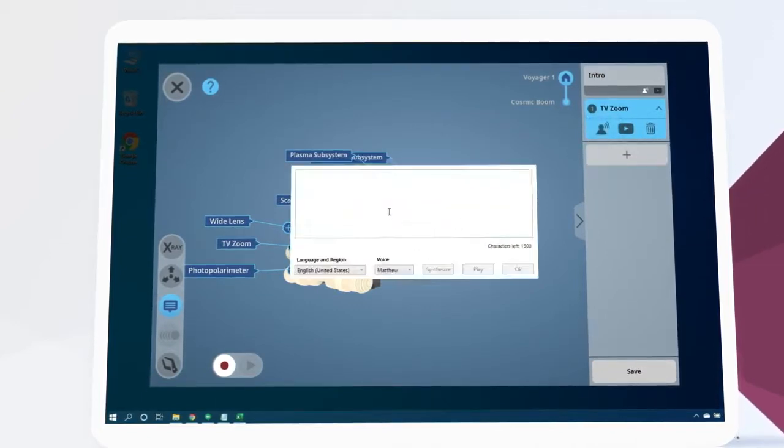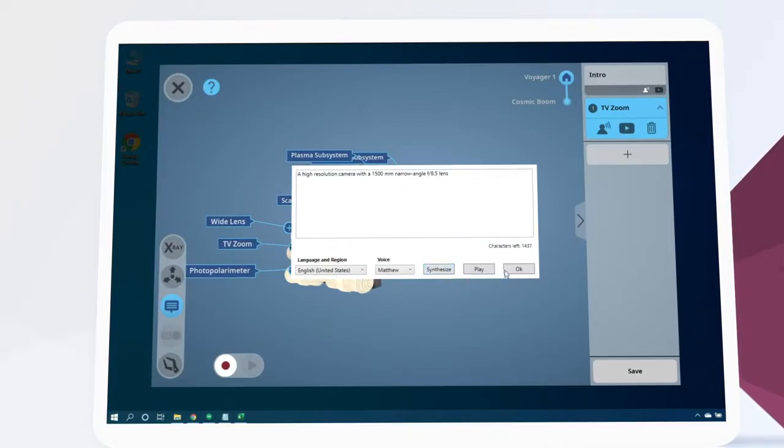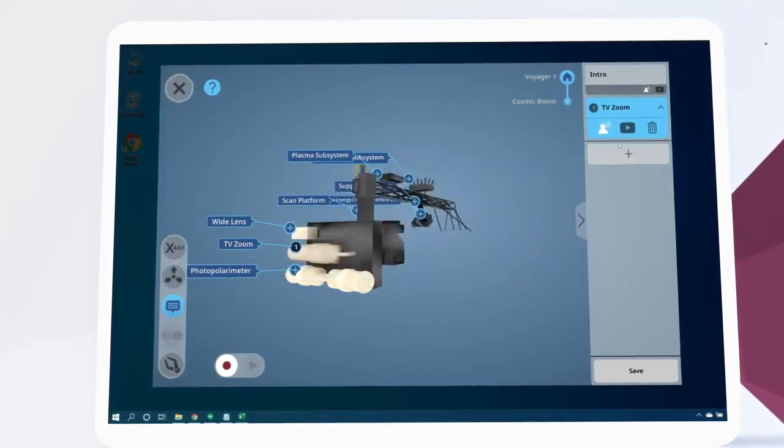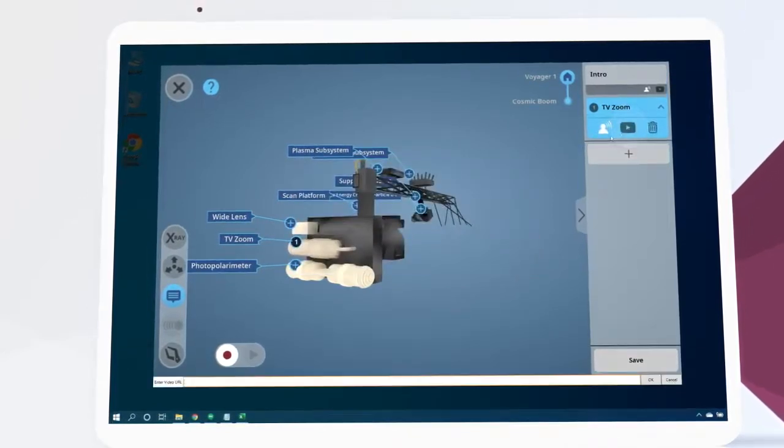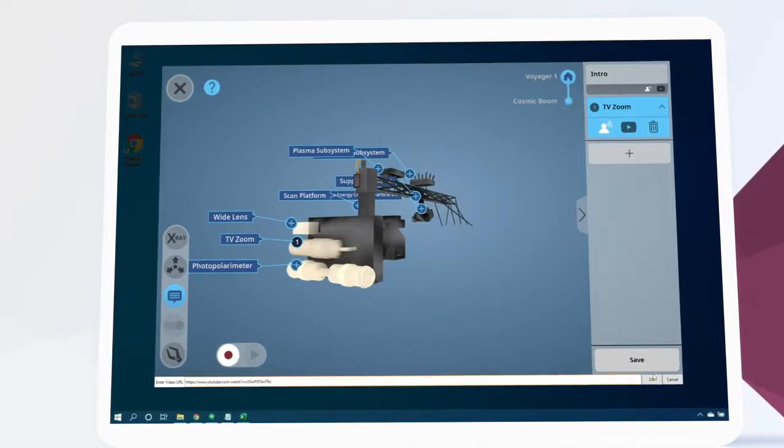Again, we'll add an audio narration. And this time, we're also going to add a video by clicking here. We just paste the YouTube video link here and click done.